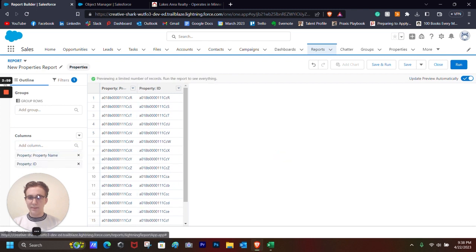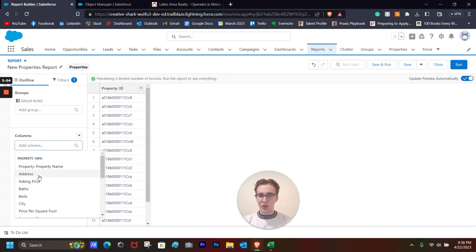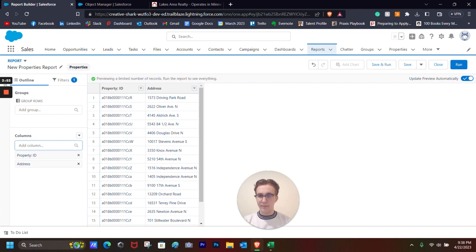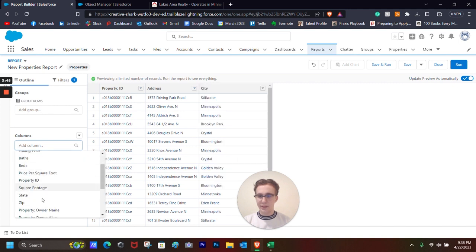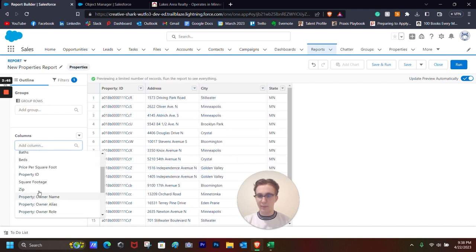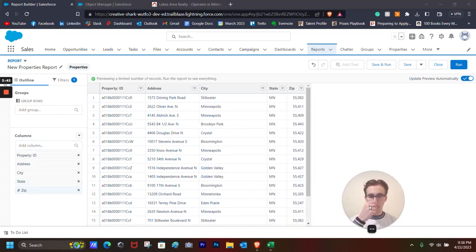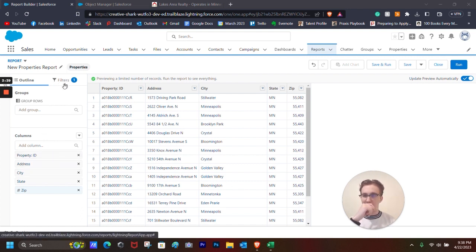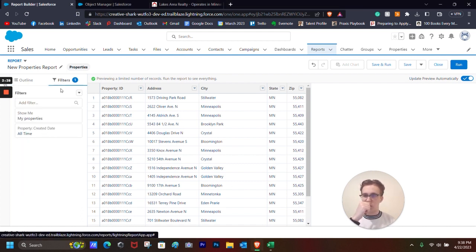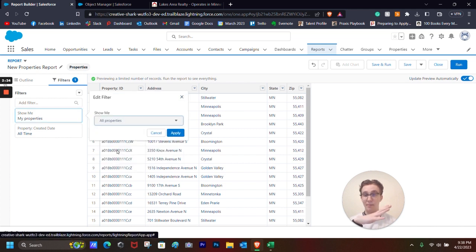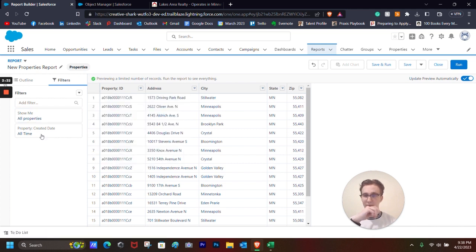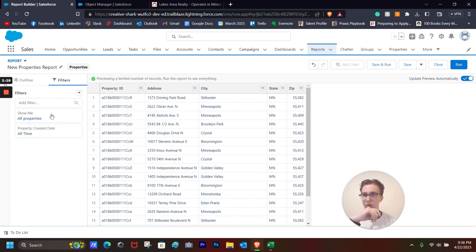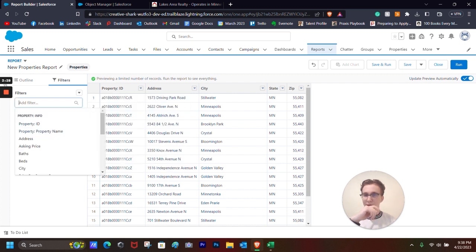It automatically shows the property name in the column section right here, but I'm going to be going by Property ID. And then I'm also going to show the address column, city, state, and zip code, just so that everyone knows what is where exactly. And then I'm going to add some filters. So let's go with All Properties and not just My Properties. The property is All Time Created Date, so it doesn't matter when it was created.